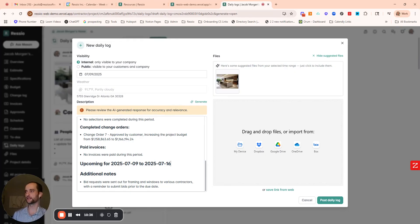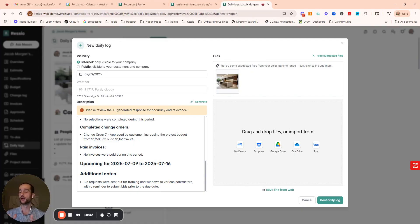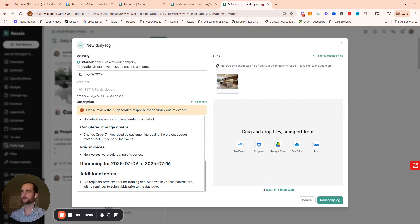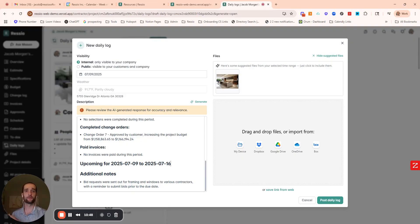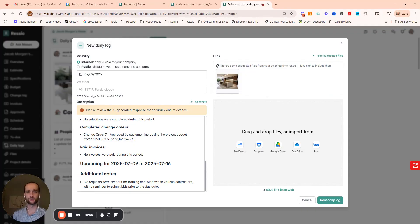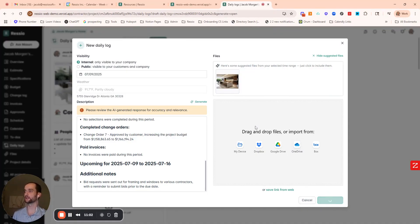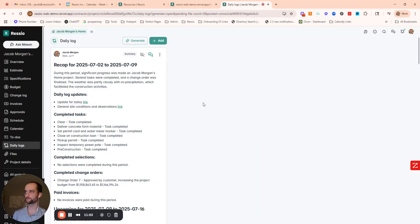So what we see a lot of times is folks will send out like short updates every day or a couple of days or maybe they just keep that internal. And then Friday afternoon or once a week, sometimes they're sending out a more detailed recap of what happened that week and then what's upcoming as well. So this AI summary will be really helpful in at least consolidating those notes and typing them up for you. And then feel free to add or take out anything before sending that out to the client. And then just post as a normal daily log.